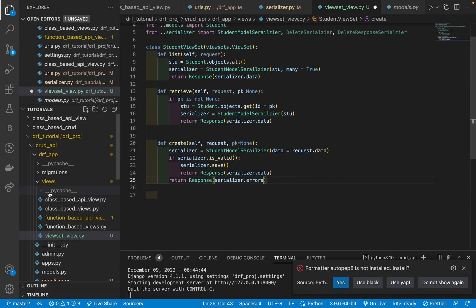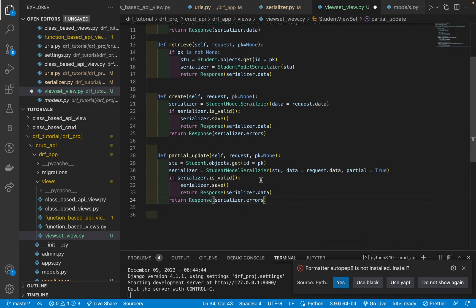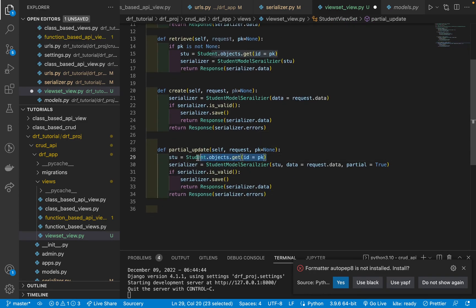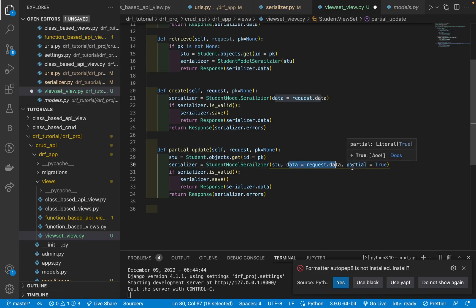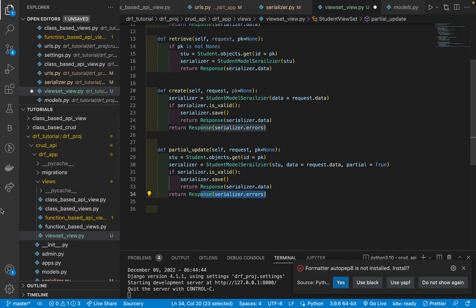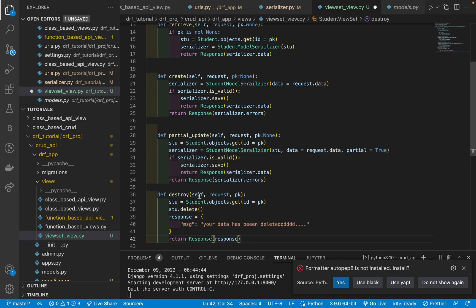Since we created the data, now we need to update it, so we use the partial_update method. In partial_update, we get request and pk, get the student object, pass the student object and request data with partial=True. If it is valid we save the data and return the response, otherwise return the errors. The last one is destroy — if you want to delete data, use the destroy method. Using pk we get the student model, delete it, and return a message that the data has been deleted.